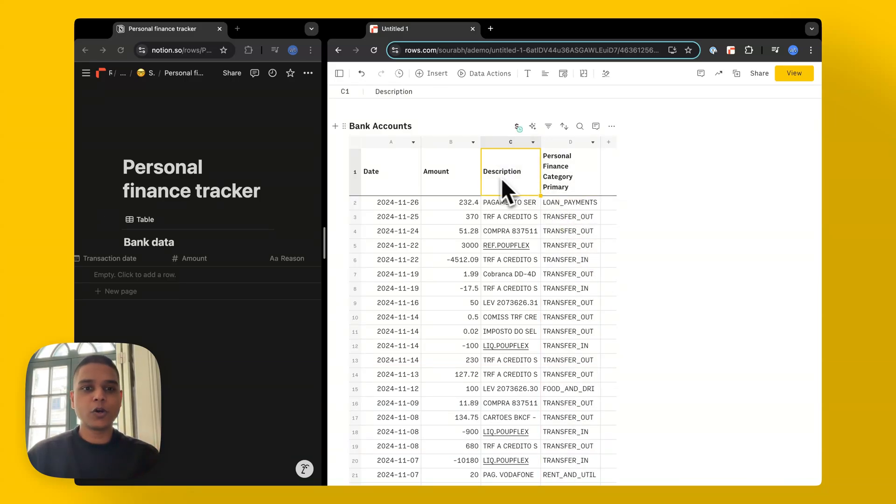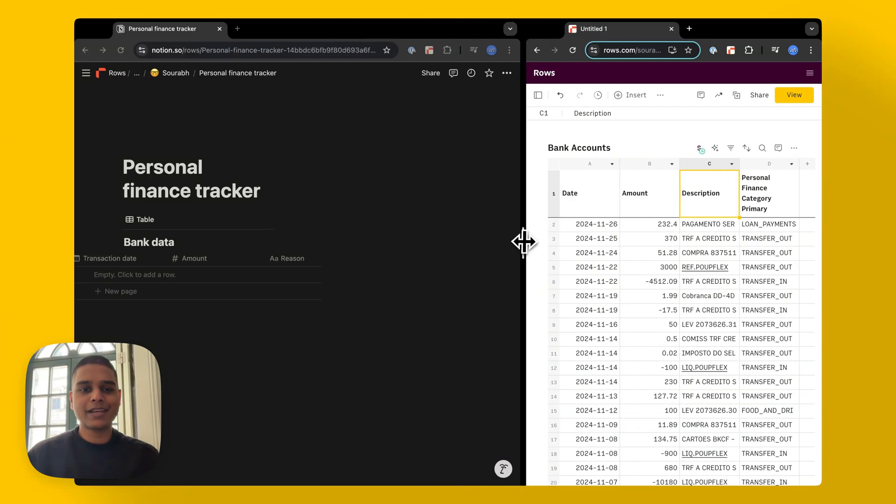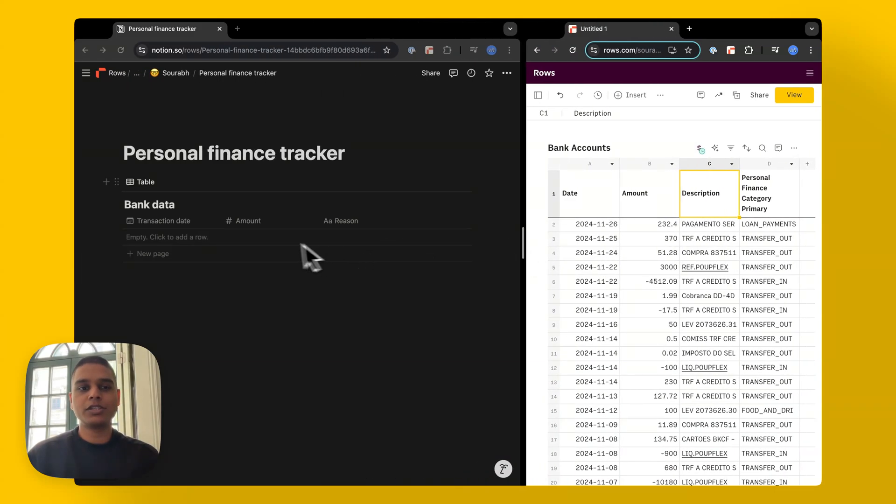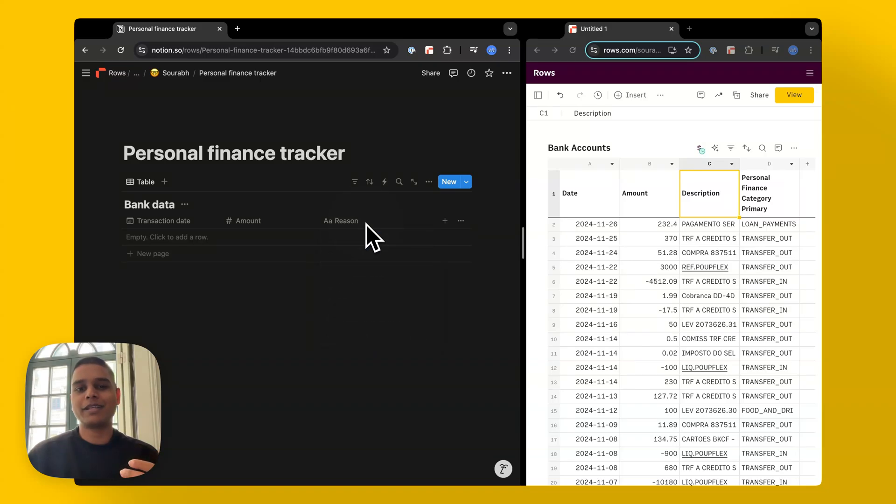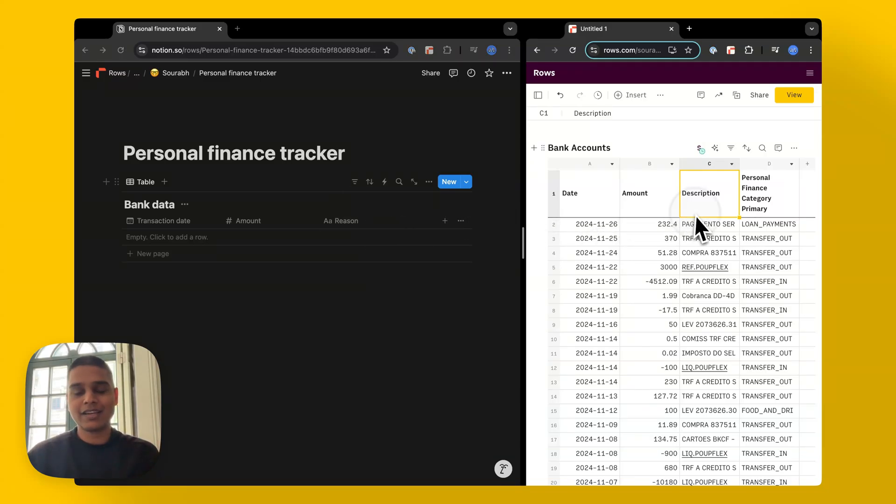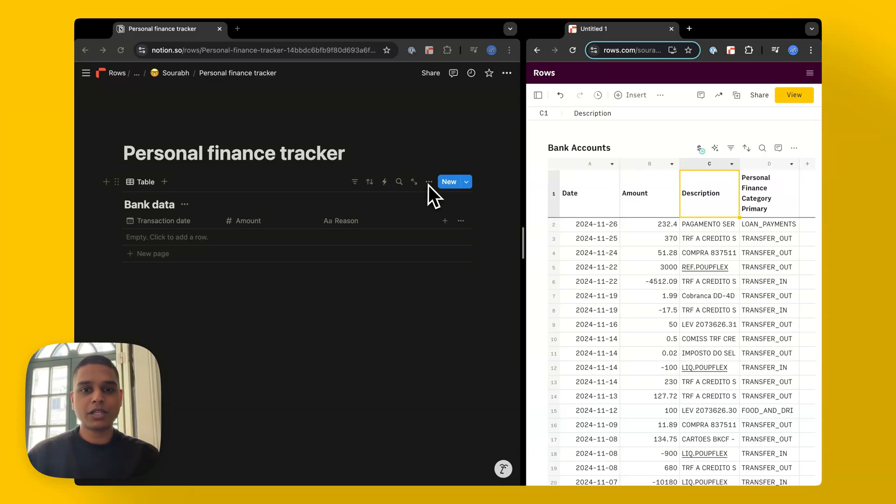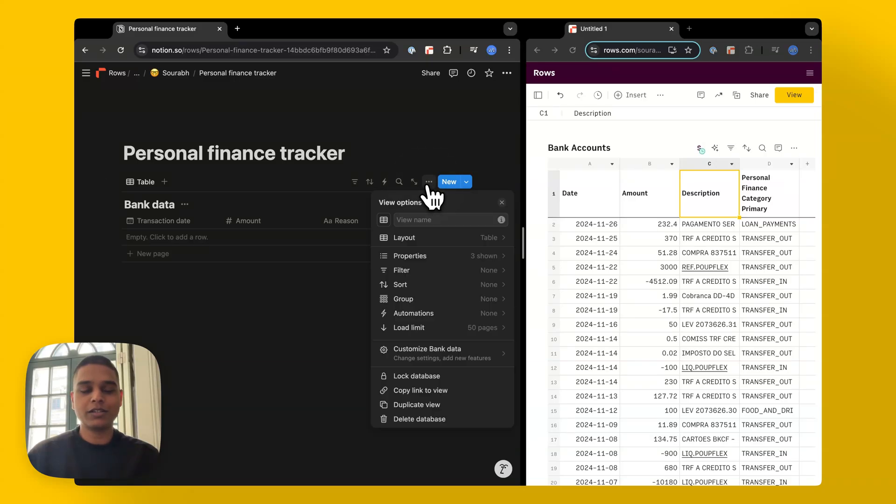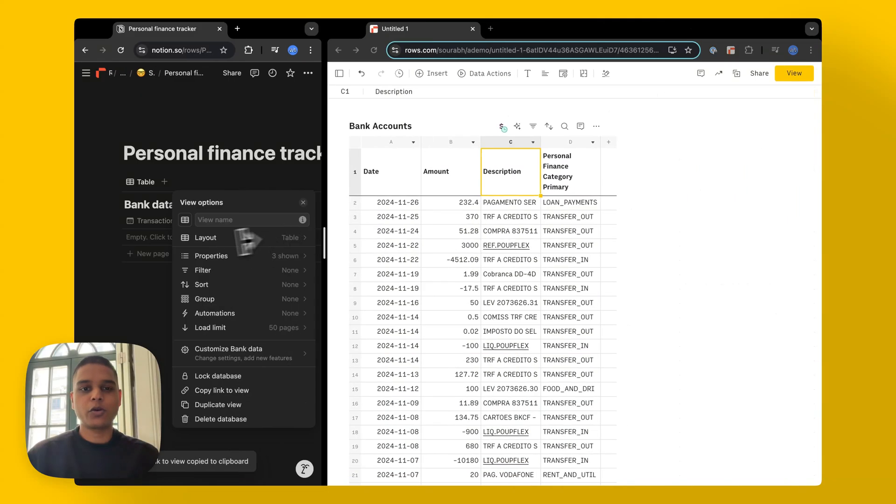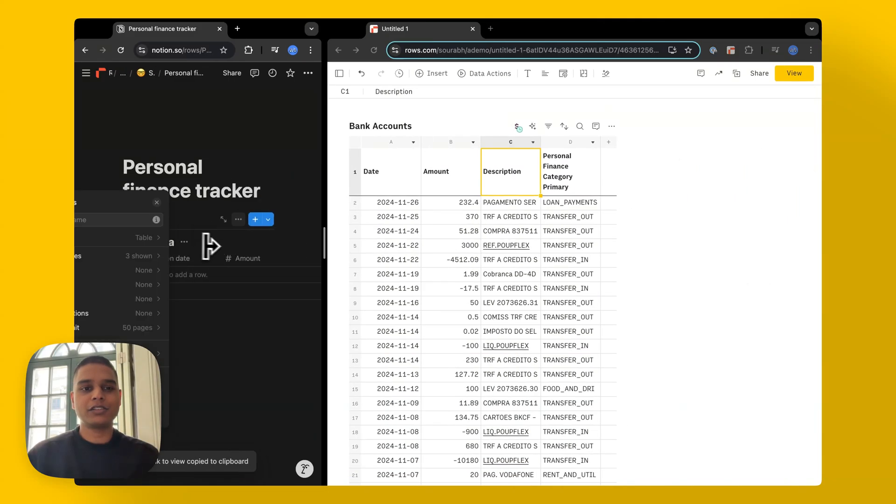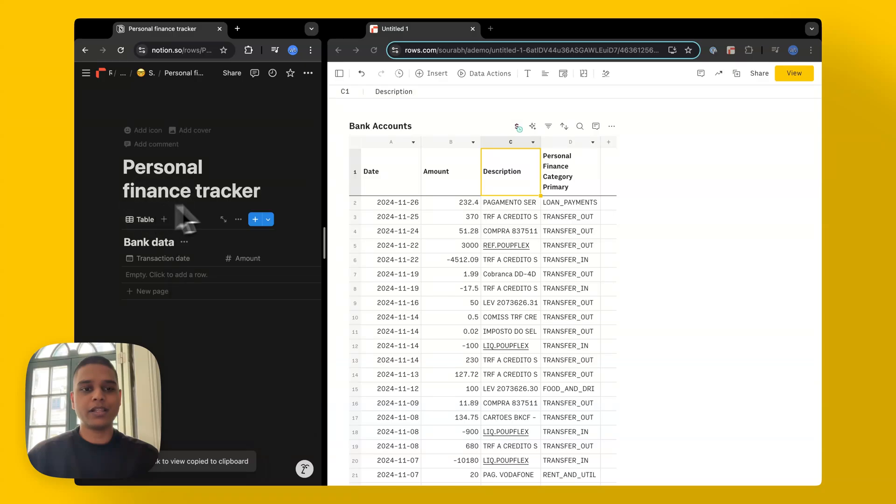Next, let's look at our Notion database. I've already set up three columns here, one with transaction date, the amount and the reason or the description of the expenses that we incur. What we'll do next is push the data that we have in rows to Notion. To do that, I'm going to click on these three dots here, copy link to view, I'm going to go ahead and minimize this view as well.